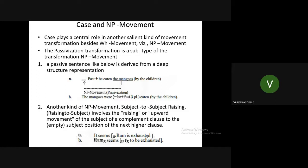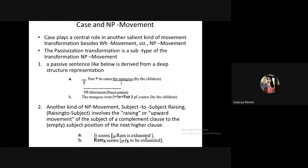In WH transformation, the WH element is also taken to the subject position — that is another noun phrase movement. The second important NP movement is passivization transformation. The third is subject-to-subject raising, where the subject of the main clause is a dummy pronoun. For example, 'it seems Ram is exhausted' — 'it' is used as a dummy pronoun; it doesn't really stand for anything.